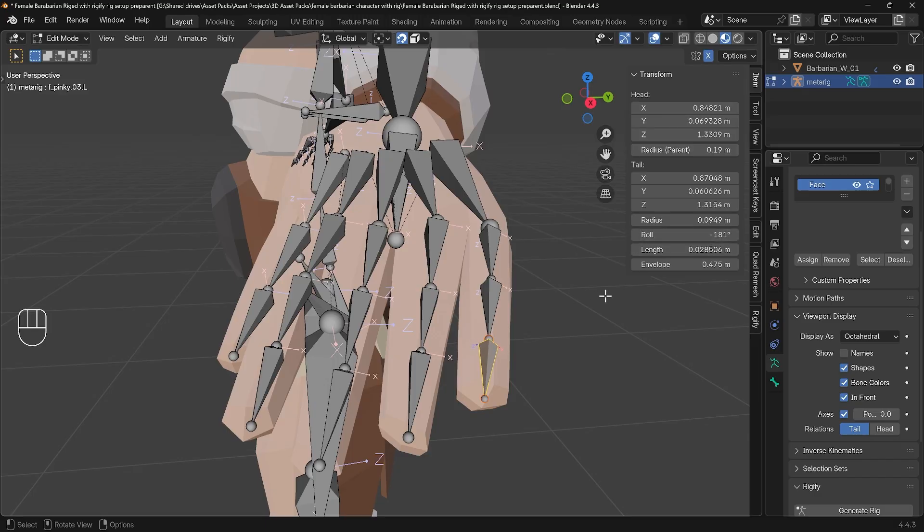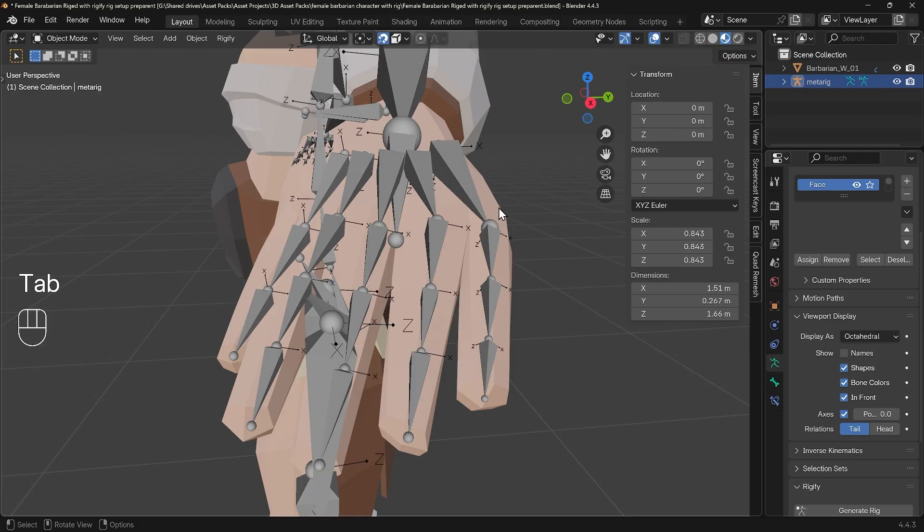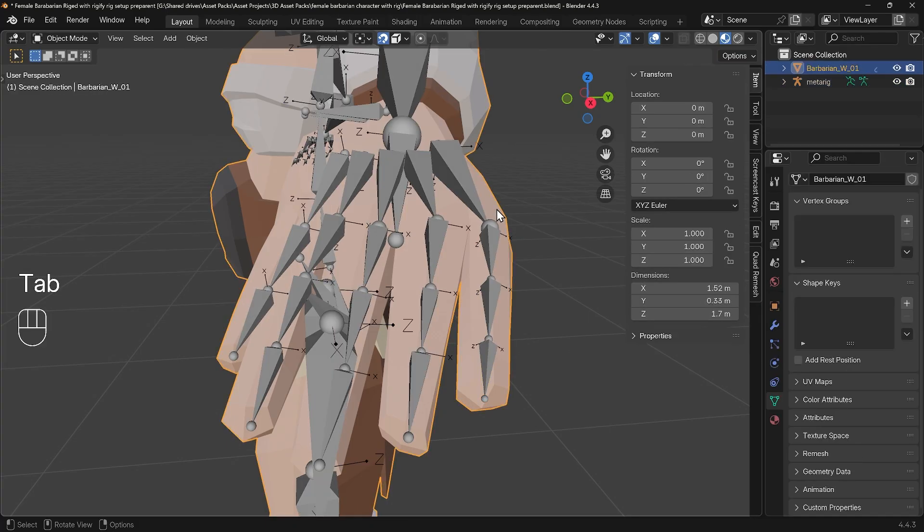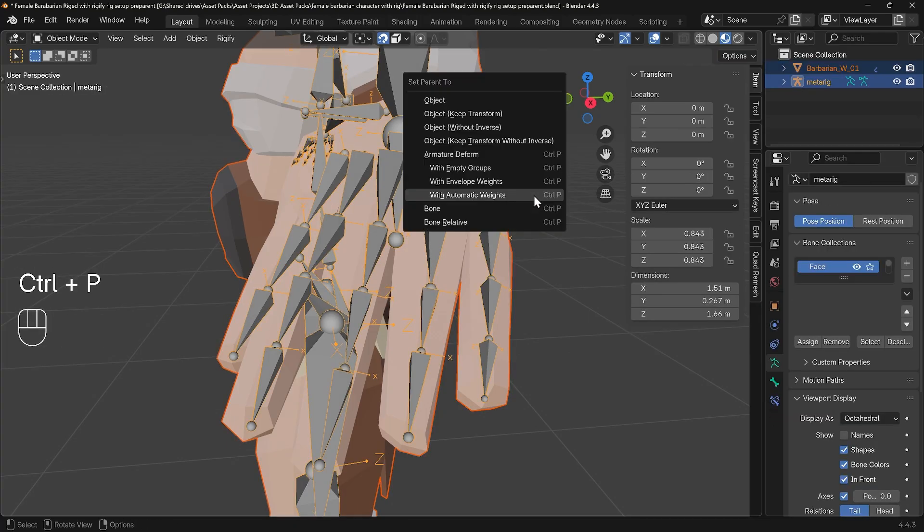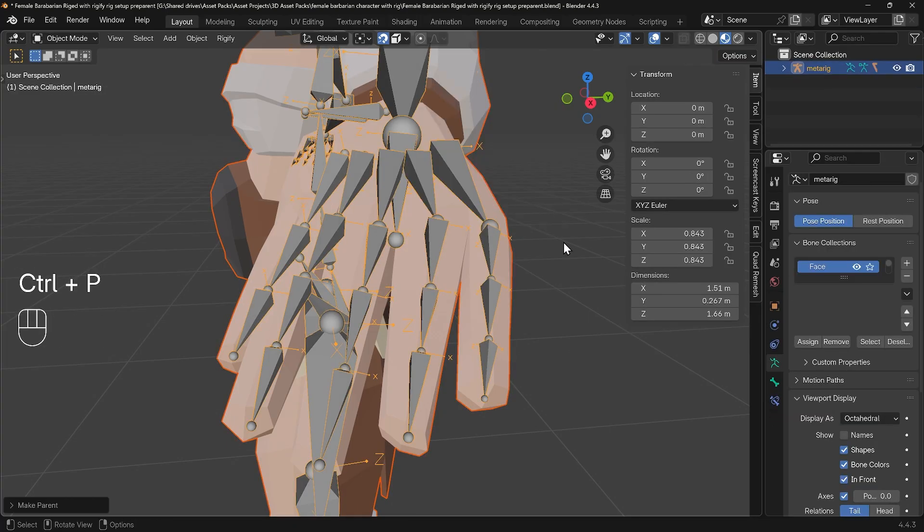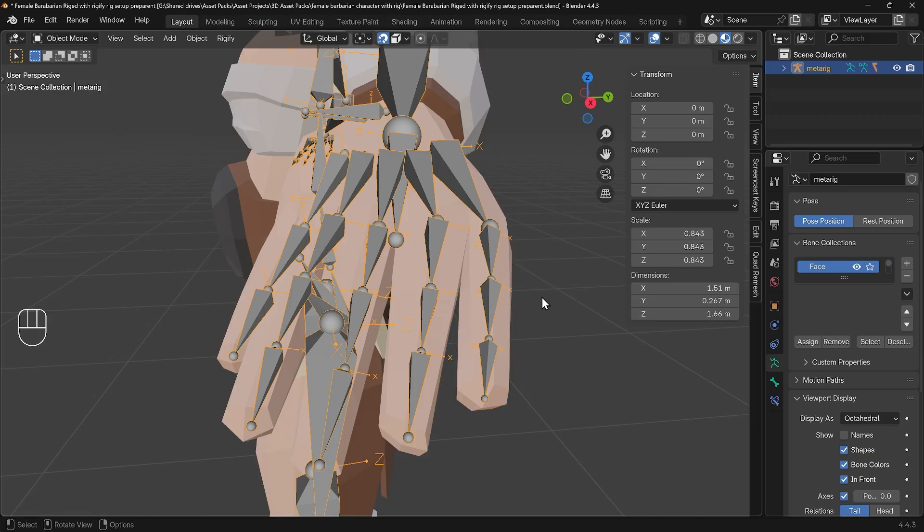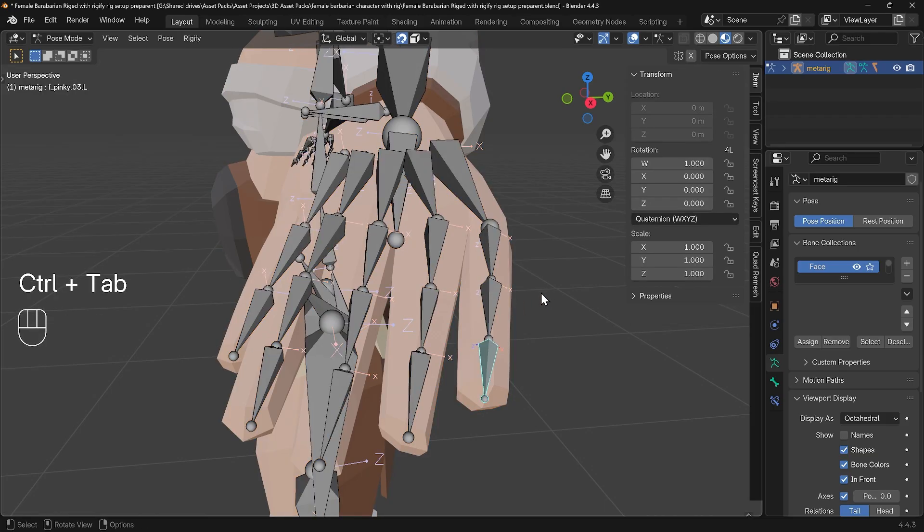I'll undo any changes and I'll parent my character to the rig just so you can see what happens. So out of edit mode, select the character first, armature last, and Ctrl+P to parent with automatic weights. Now when I select my armature and go into pose mode, so that's Ctrl+Tab, that will take you to pose mode.